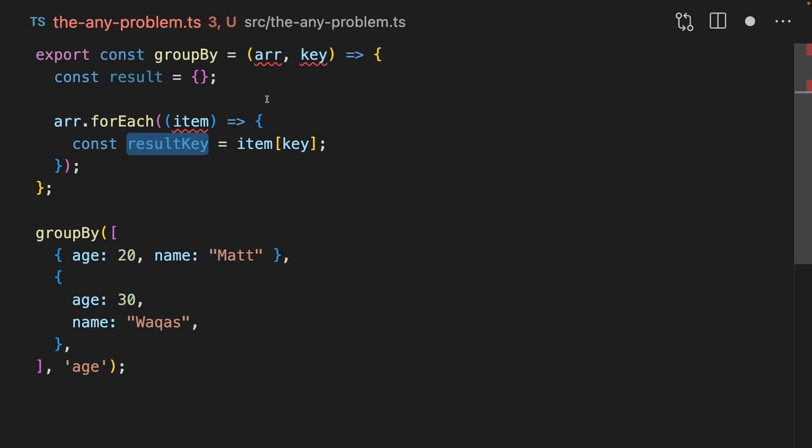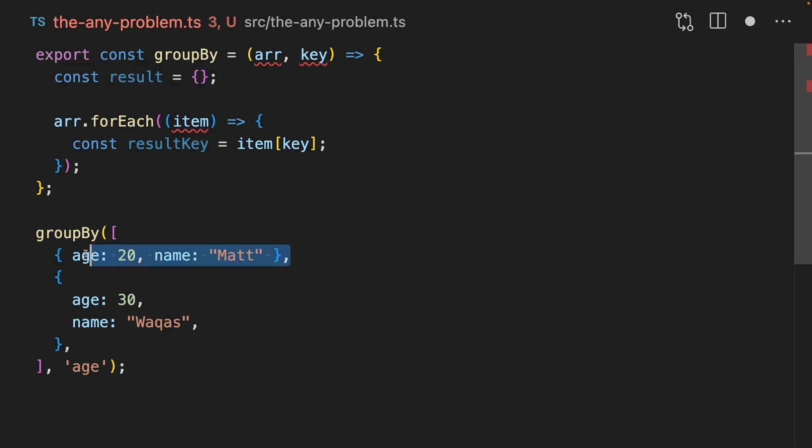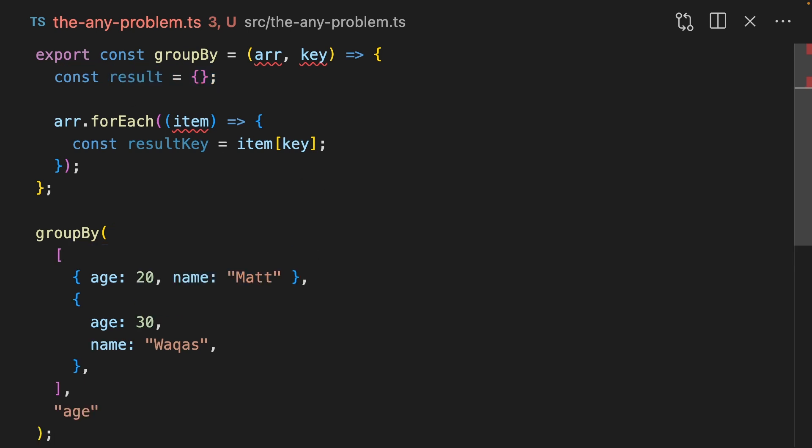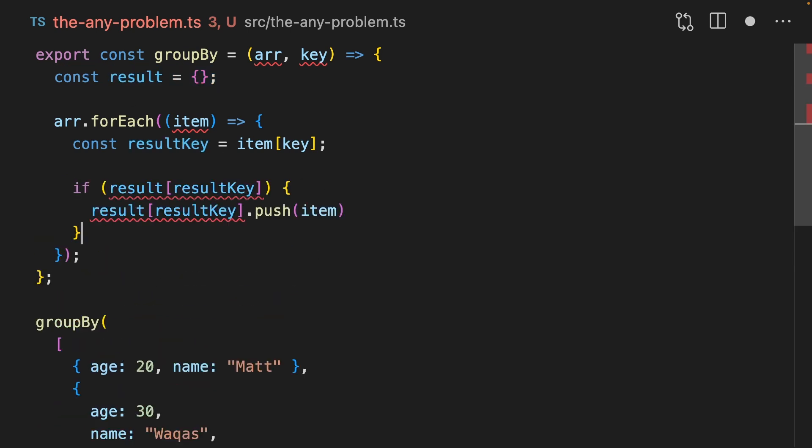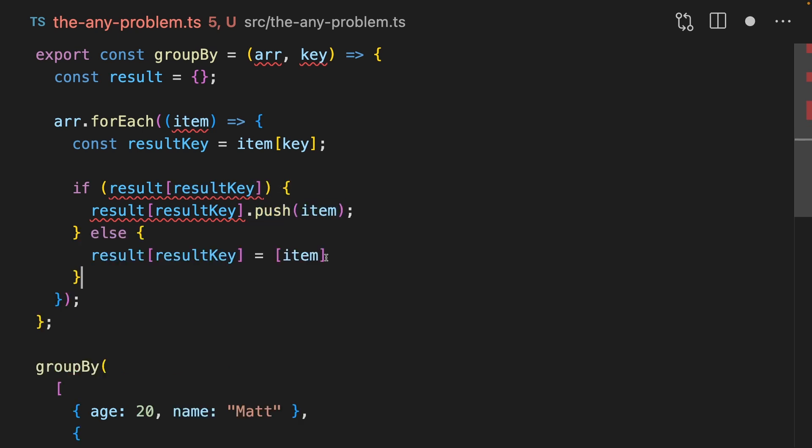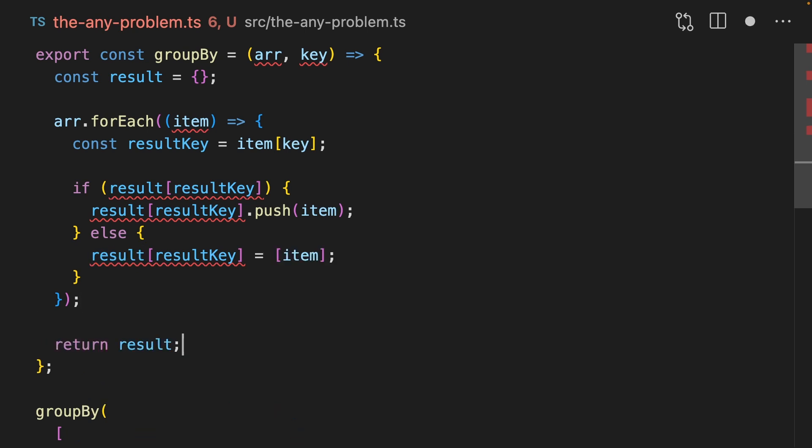In other words, our object here is going to have 20 and 30 as keys. And on those keys is going to be an array of the items that match that grouping. If we find that we've already added something to our results that matches the result key, we're going to push to that array. Otherwise, we're going to create a new attribute here, which is the item inside a fresh array. Finally, we just return the results.